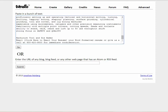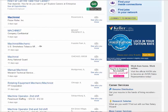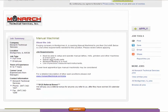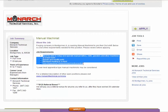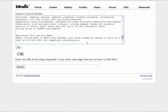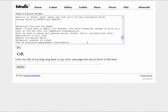Now we're going to go to Monster, find a machinist job, and we're going to go to this one in Montgomery. We're going to find the job requirements. This one has limited job requirements, so we copy those, go back to Wordle, paste those words in there, and now we click Go.